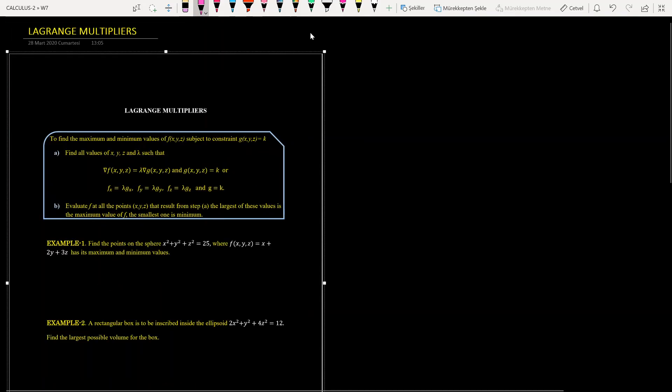In this part I want to introduce another method called Lagrange multipliers to find the maximum or minimum values of functions of several variables subject to some constraints. In the previous part, we optimized a function on a region that contained its boundary. Finding potential optimal points in the interior of the region is not too difficult — we just needed to find the critical points and plug them into the function. However, finding potential optimal points on the boundary was often a fairly long and messy process.